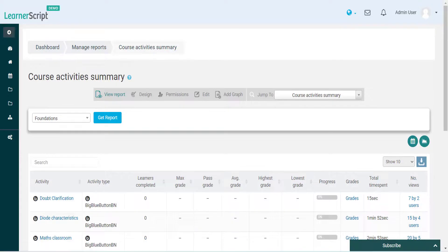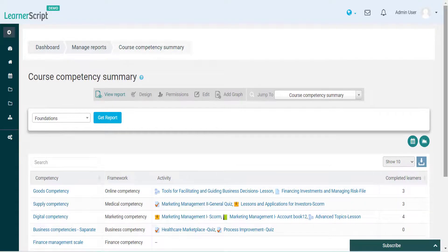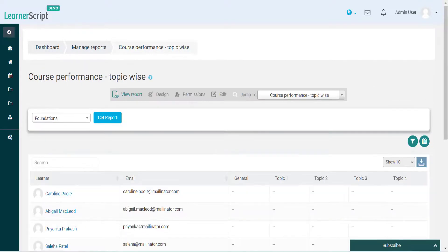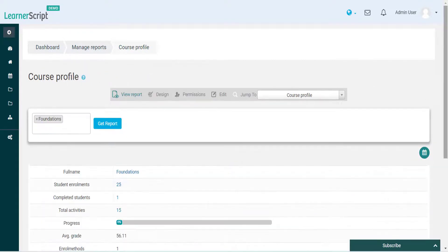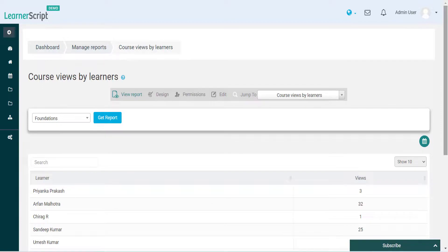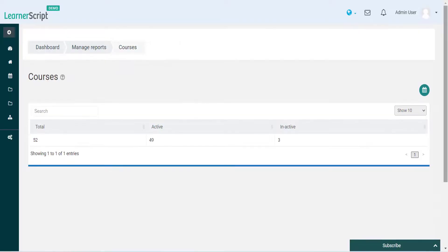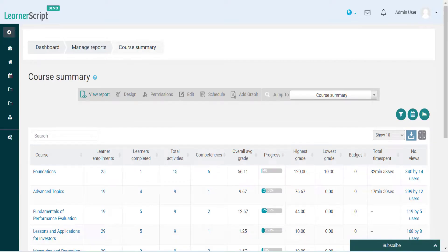That's all about the nine Moodle course reports. All these reports are available on Learner Script as the default reports. Also, these are custom friendly. If you want to customize any column, it's absolutely possible on Learner Script.